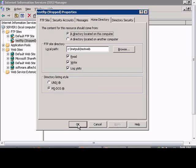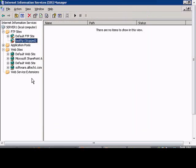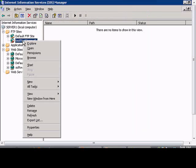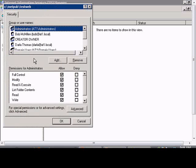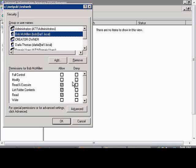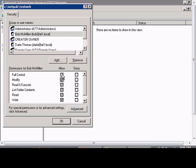You'll also want to make sure that under the Permissions tab, by right-clicking on the site and choosing Permissions, that the user has the ability to modify the site. Then click OK.